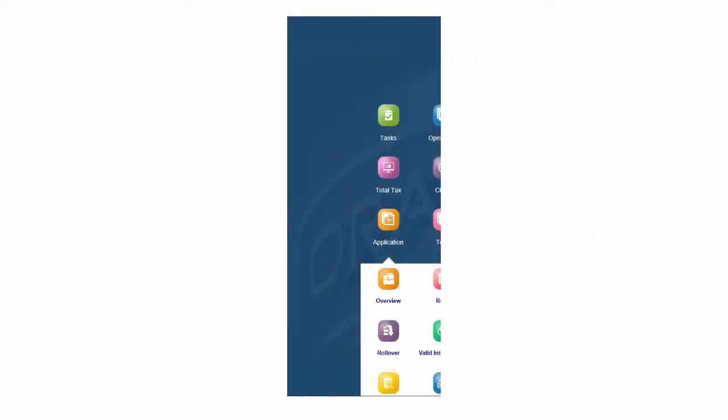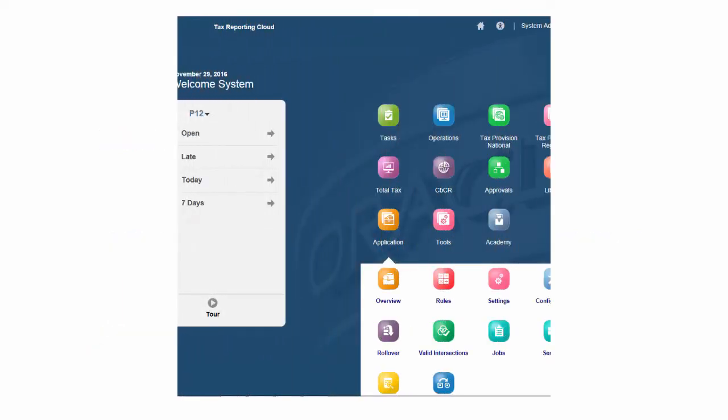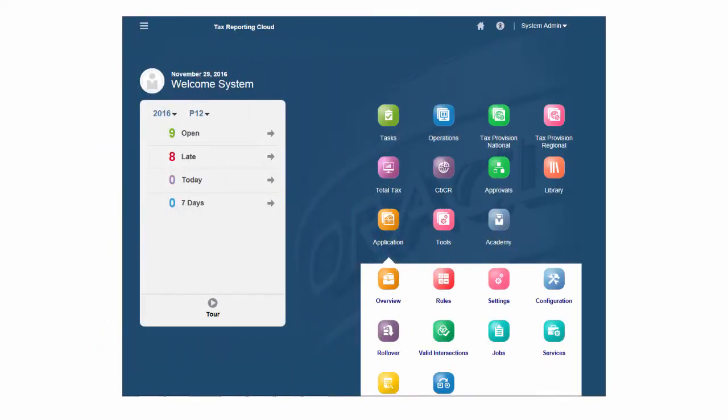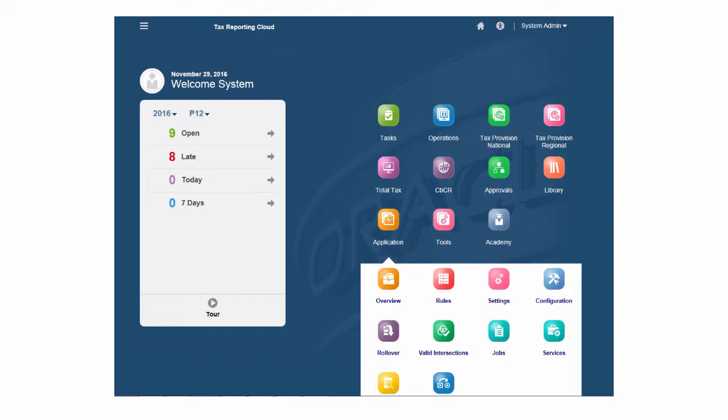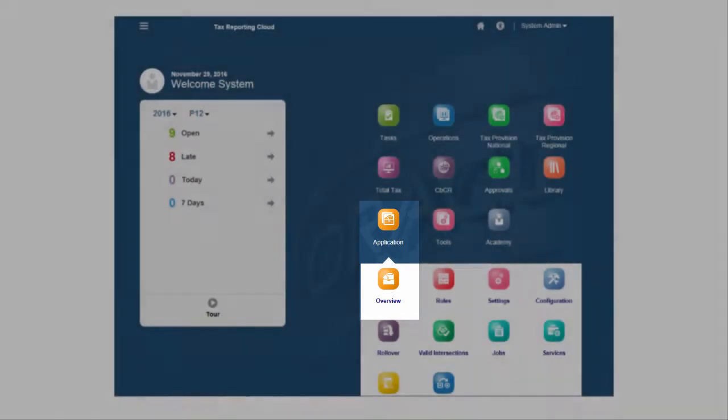You can interactively enter your data in forms or grids using the browser or the Smart View Excel add-in, or you can import data by file in batch processes using the Application Overview page.